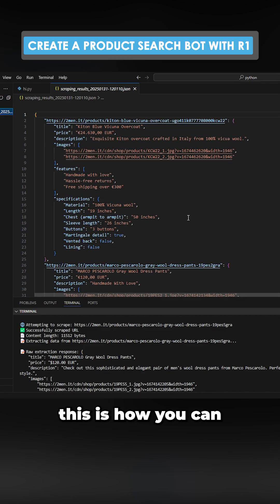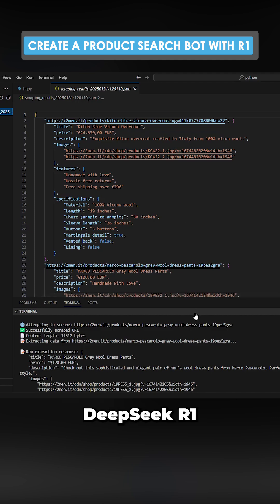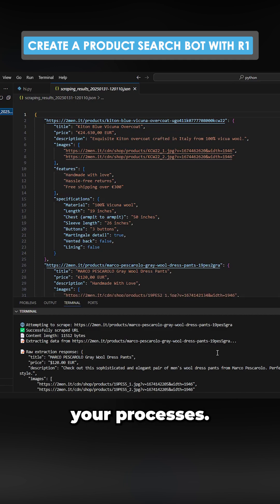This is how you can use completely for free DeepSeek R1 to automate your processes.